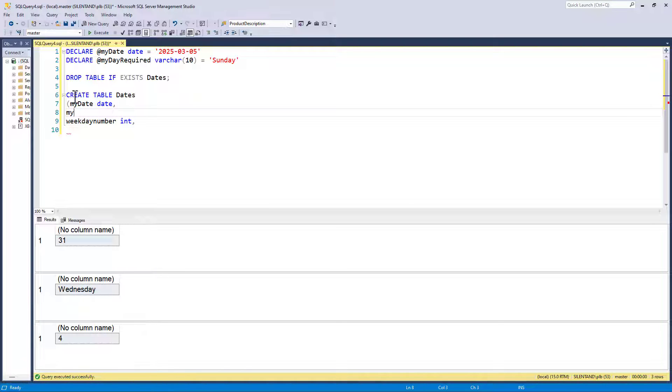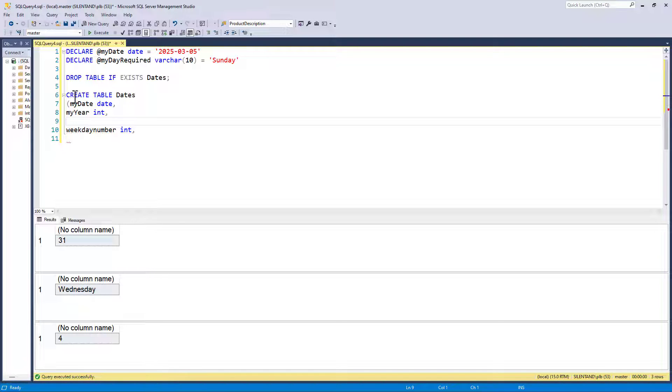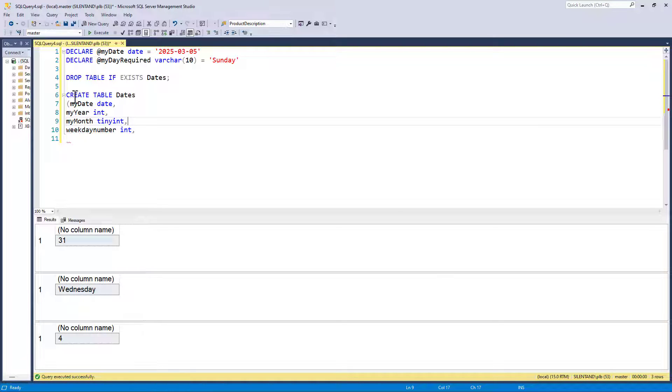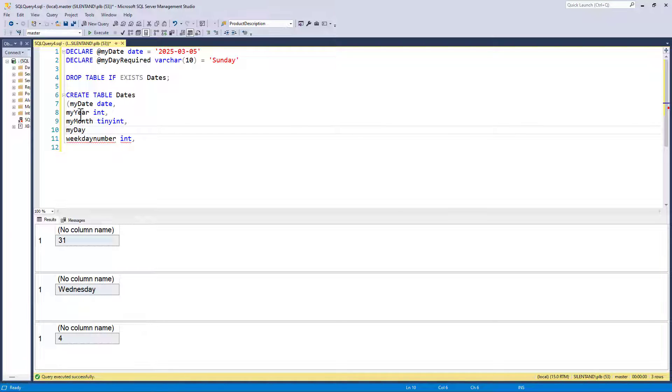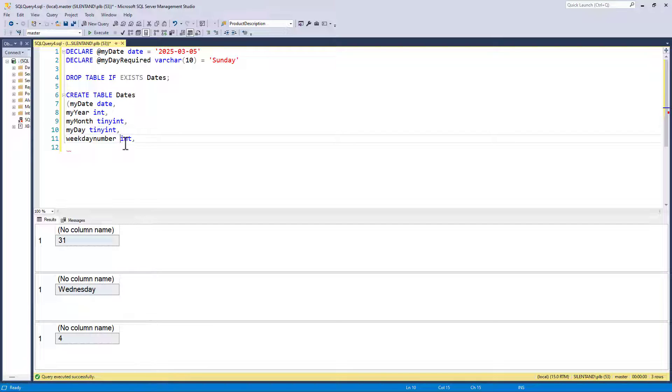I could probably use a small int, but just for this purpose I'll use int. My month, well, I can definitely use a tiny int because that's only going to be between one and 12. My day. The reason why I'm prefixing this with my is because I don't want to be in confusion between the SQL Server functions called year, month, and day. So I want the weekday number and I want the weekday name.